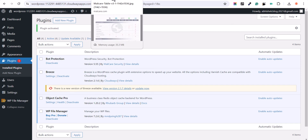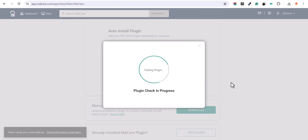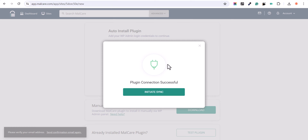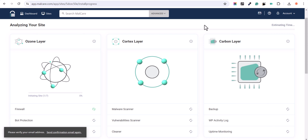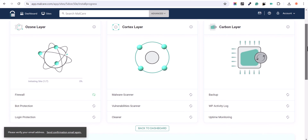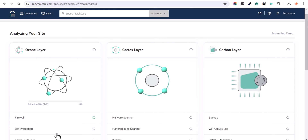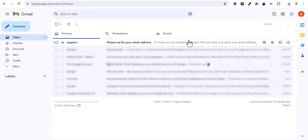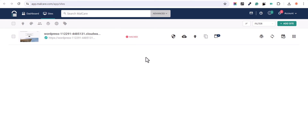Let's go to the Malcare dashboard and click on test plugin. As you can see, the plugin connection is successful. Let's click on initiate sync. Now it will analyze your website and check for malwares. And before that let's verify the email address first, so let's click on send confirmation email. As you can see the verification email has come, so let's click on verify your email address. We have successfully verified our email address.